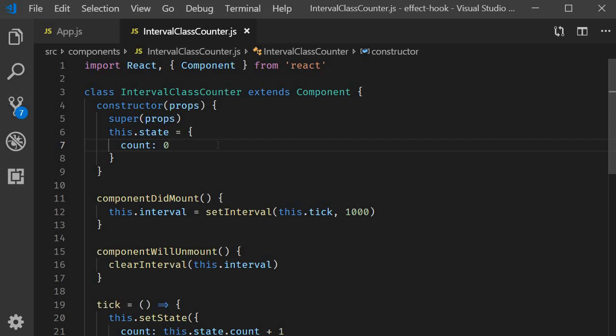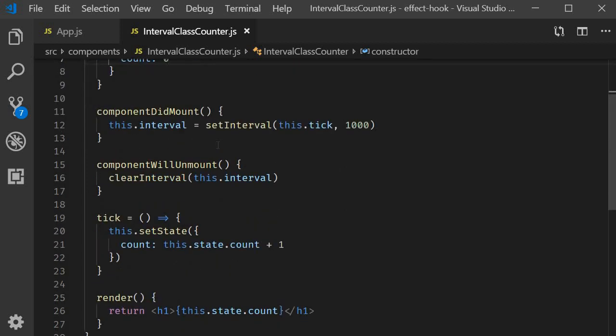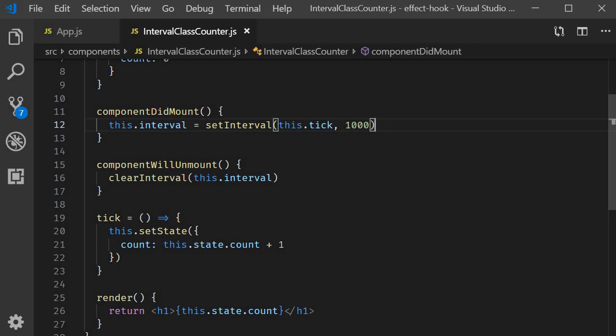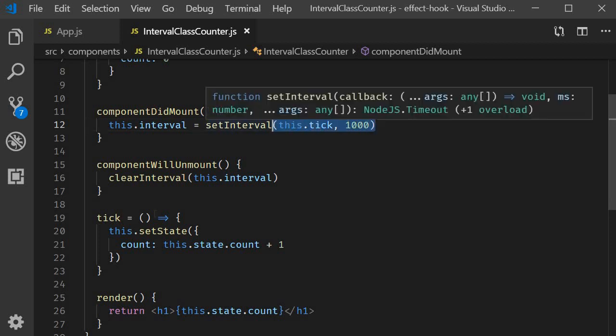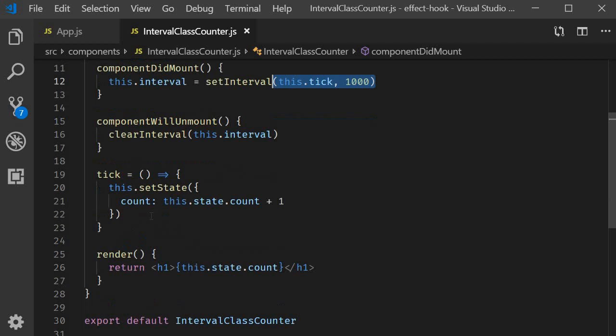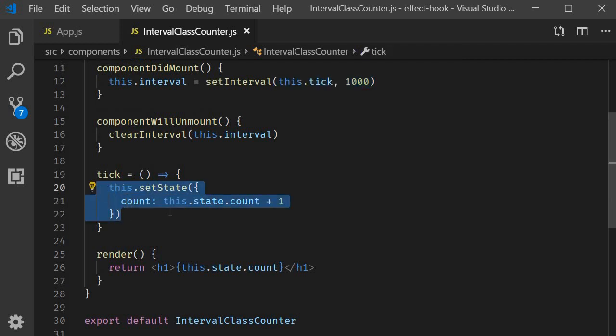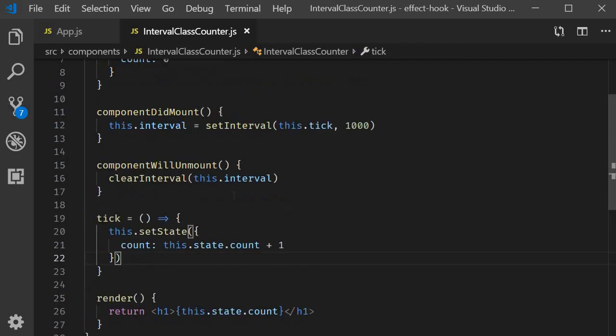The place to create timers is componentDidMount. So I've created an interval timer that runs every second. And every second, we execute the tick method. The tick method basically increments the count value by one. So every second, the counter increments in value by one.